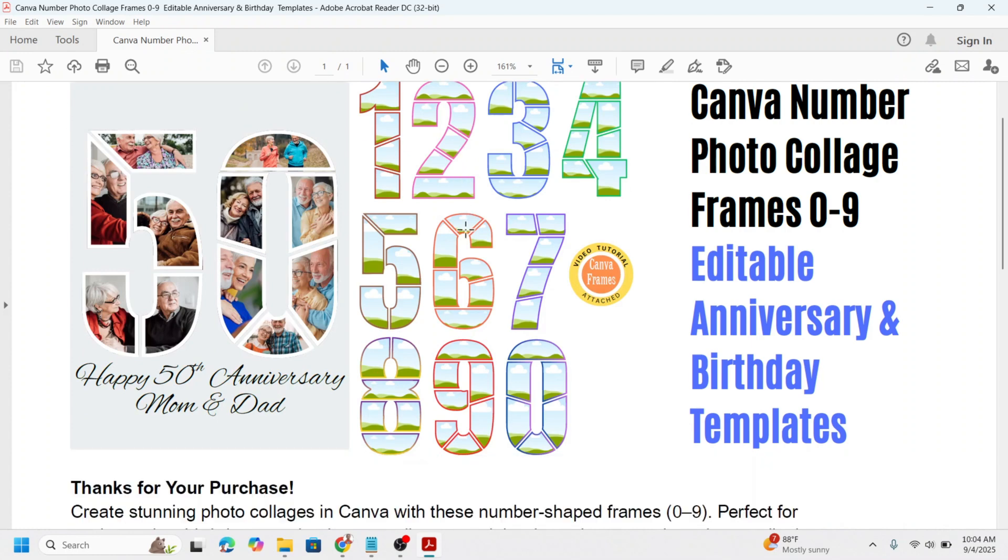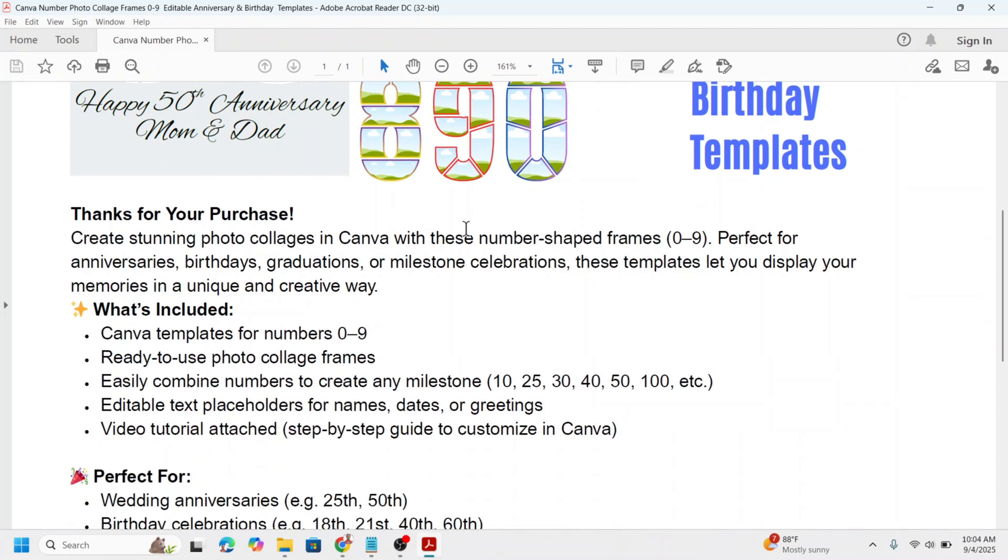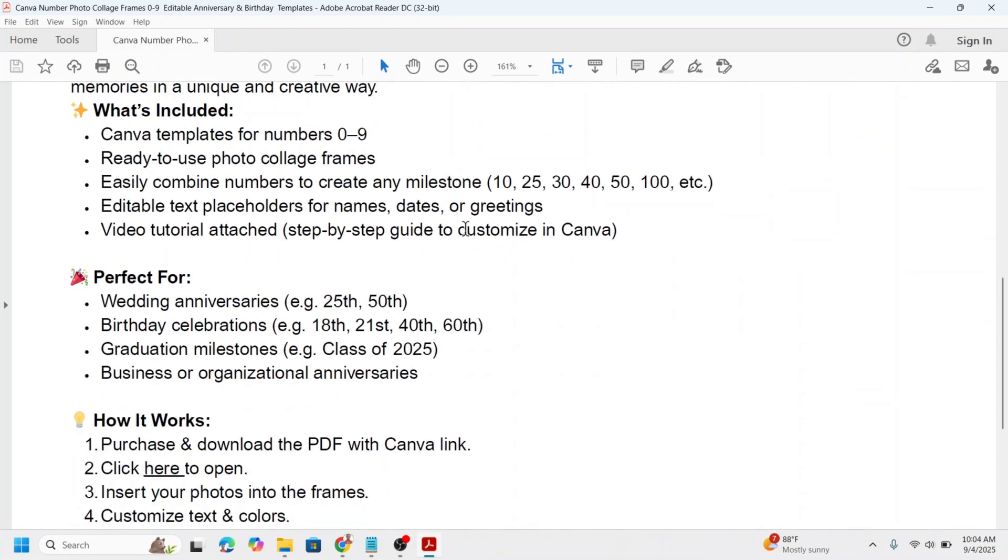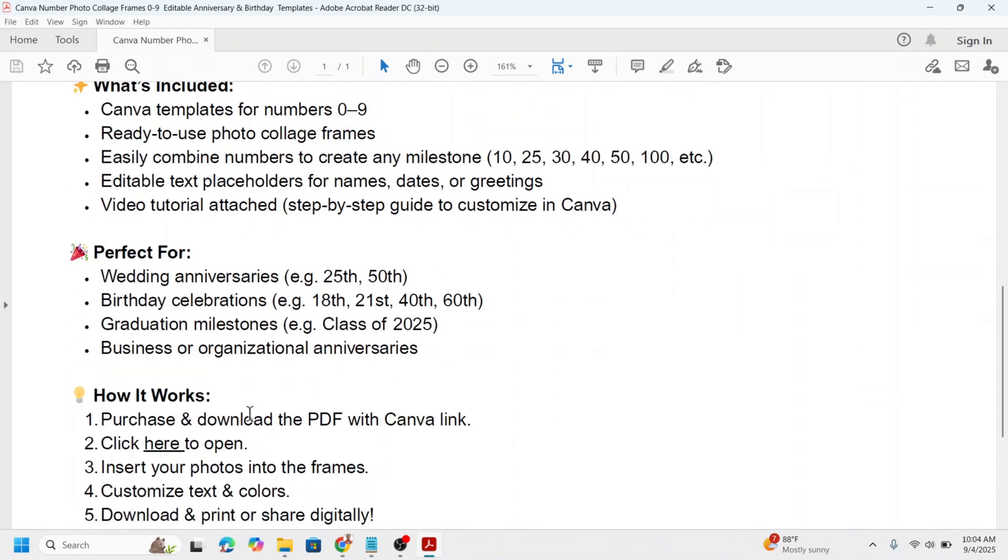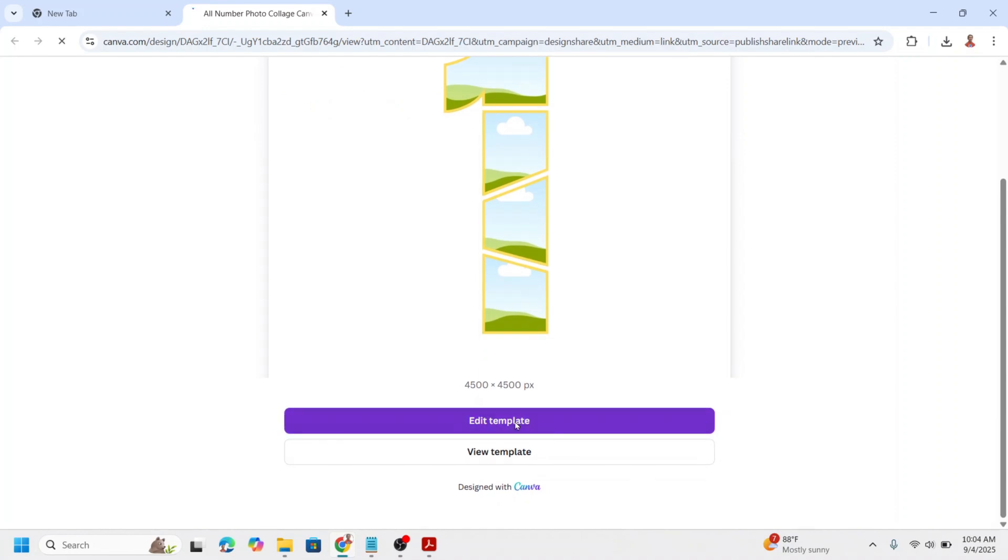Scroll down to how it works section and then click here. Click Edit Template.